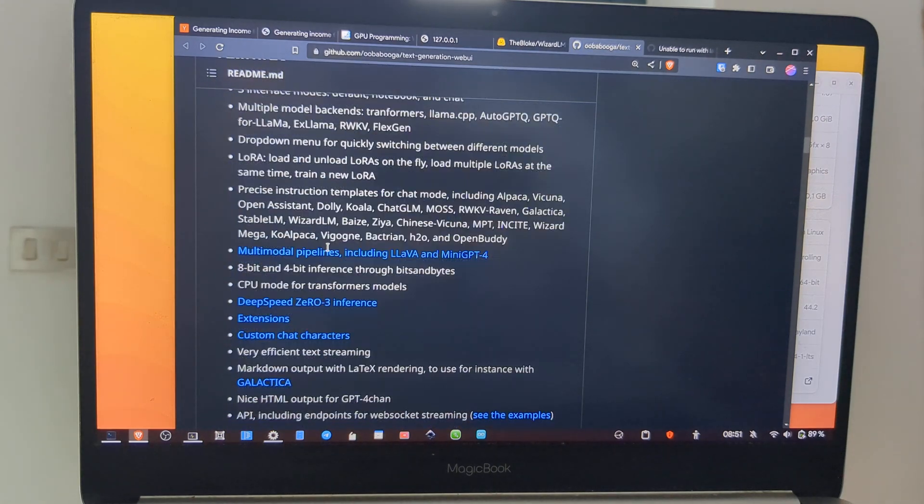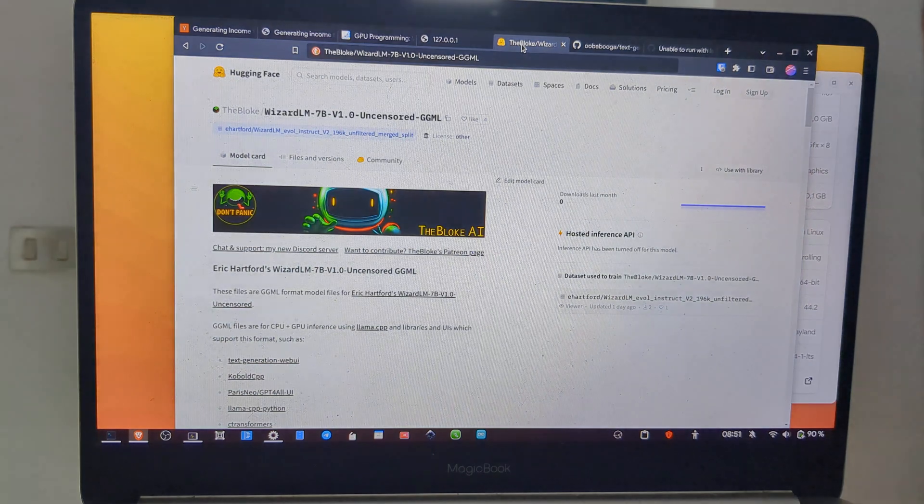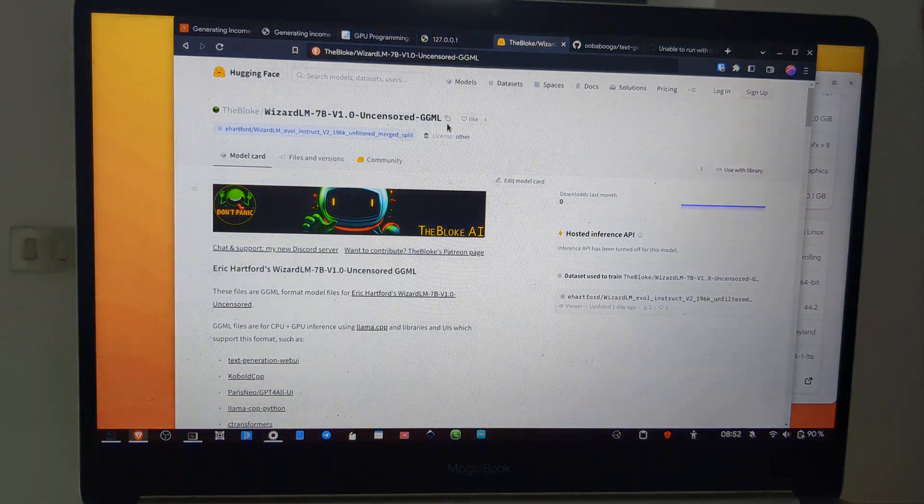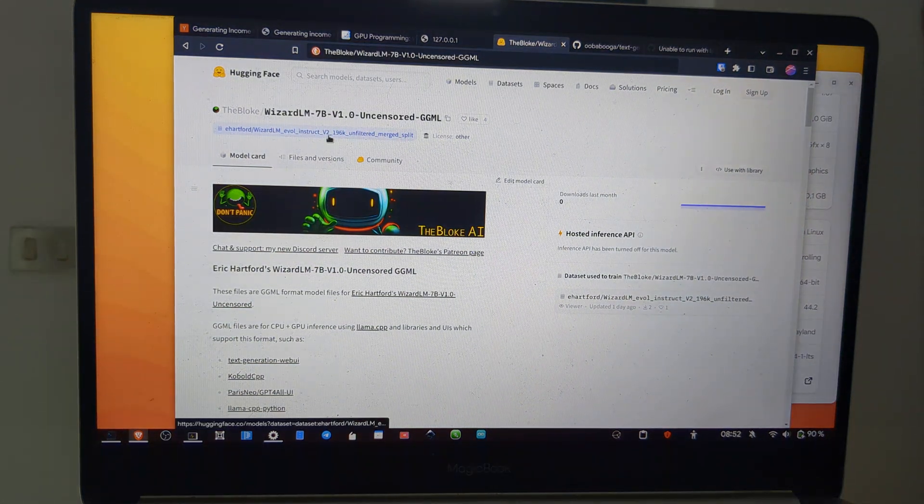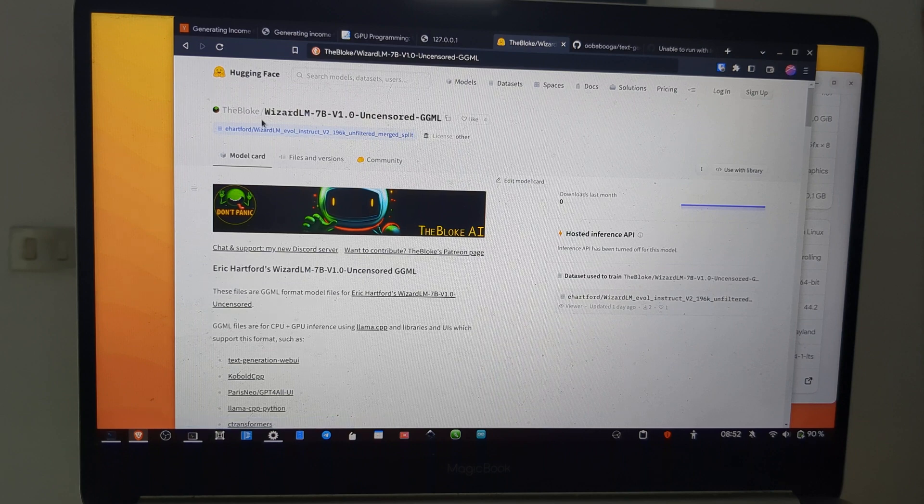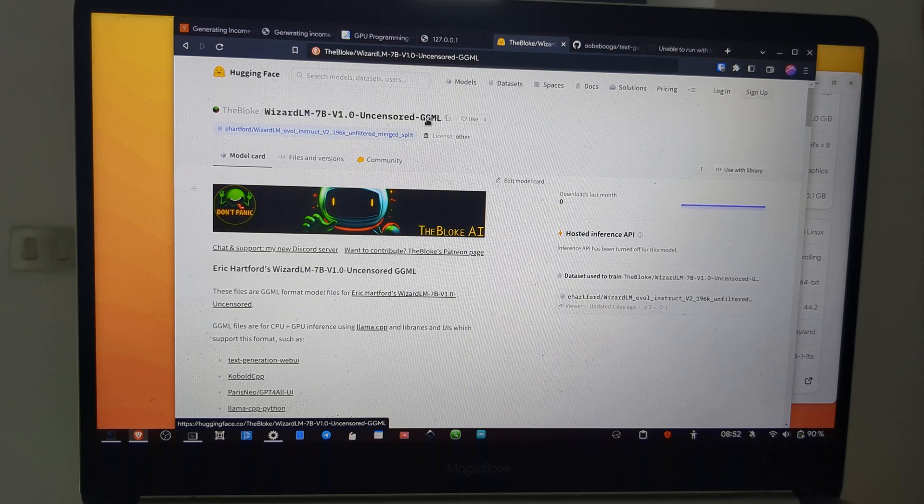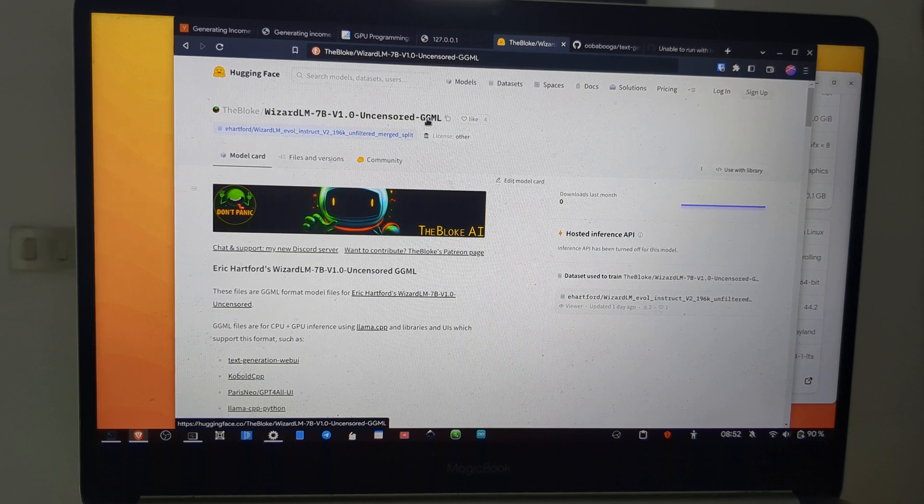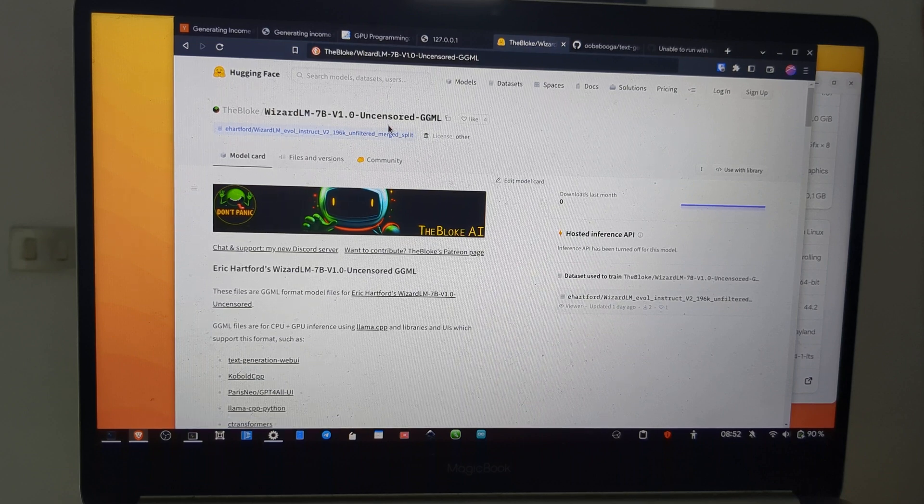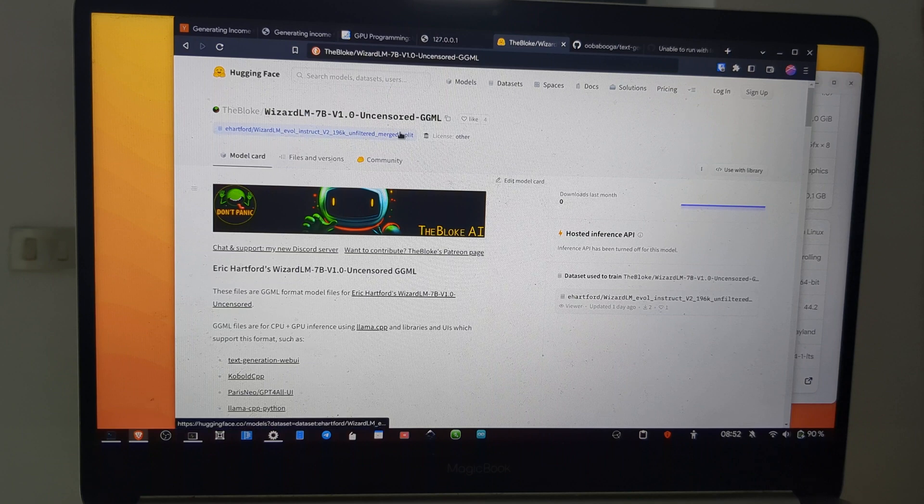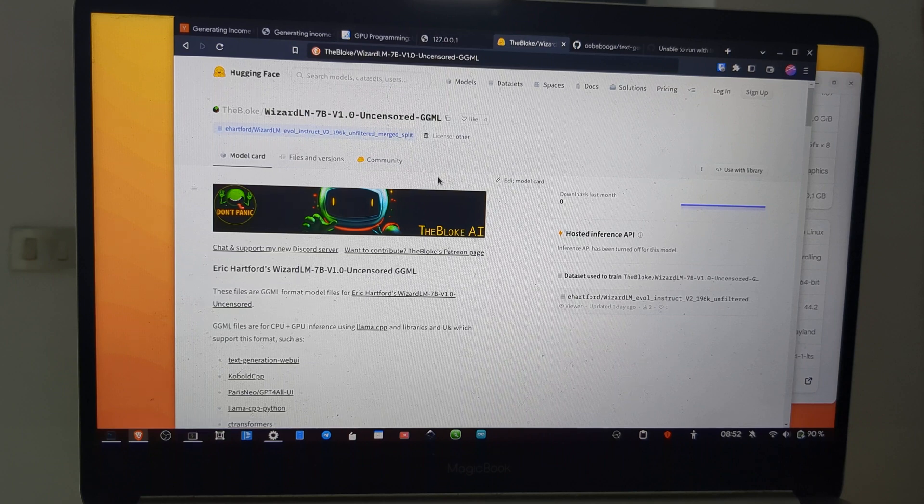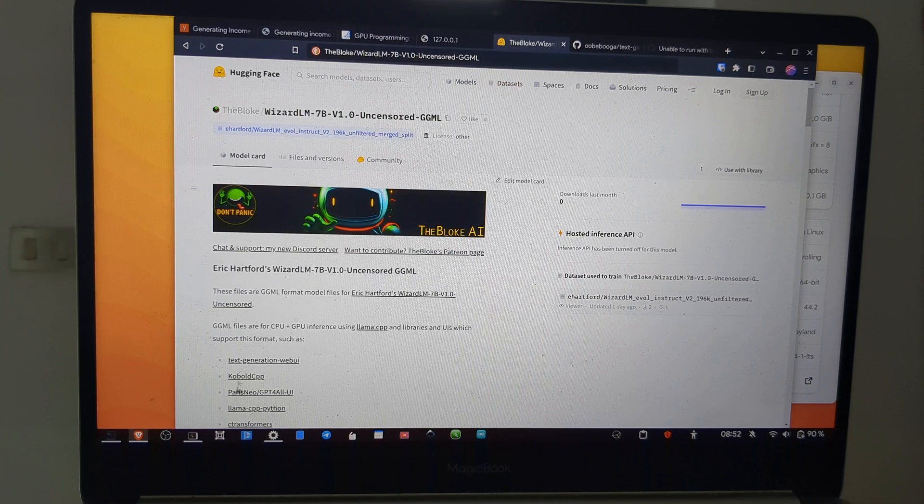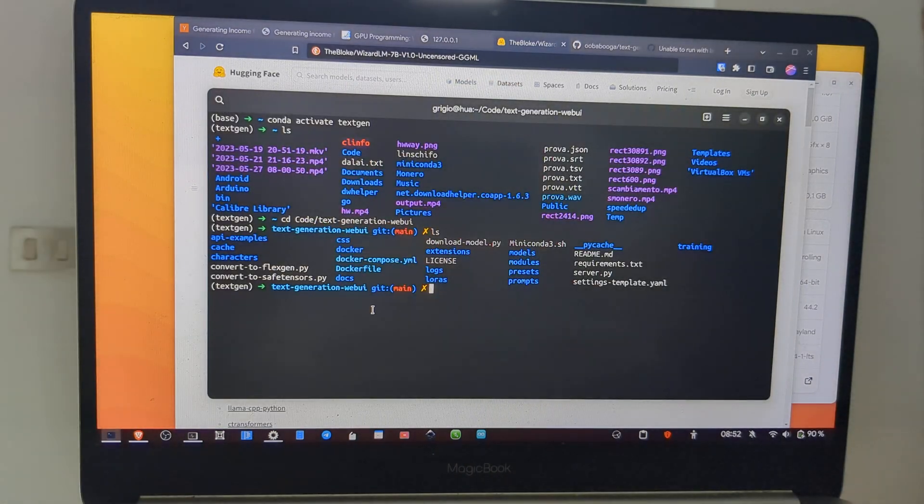You have to clone this git repository on your computer, and then we can use all the GGML models. I recommend using this model, Wizard-LM-7B-Uncensored, and then you can try more bigger models which implement more data. So let's try with this. I already have this folder.